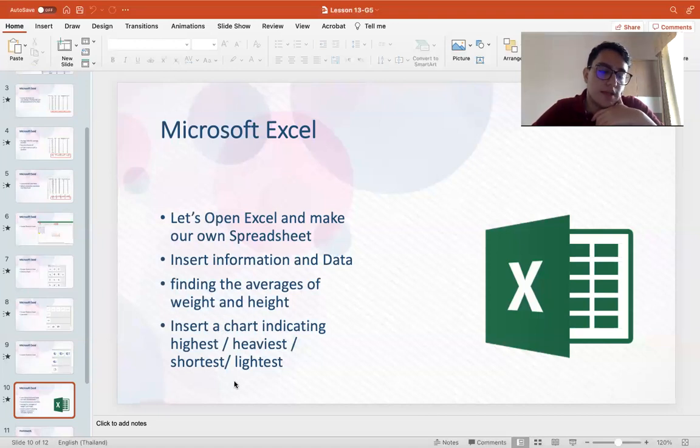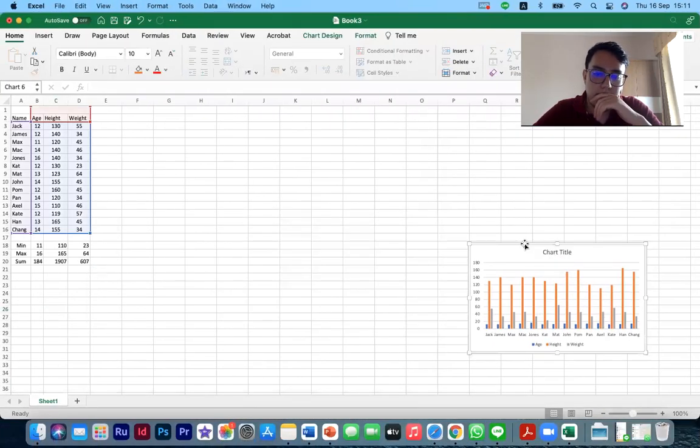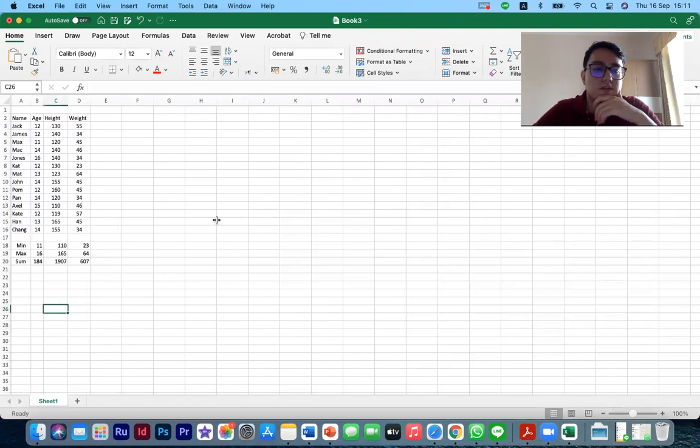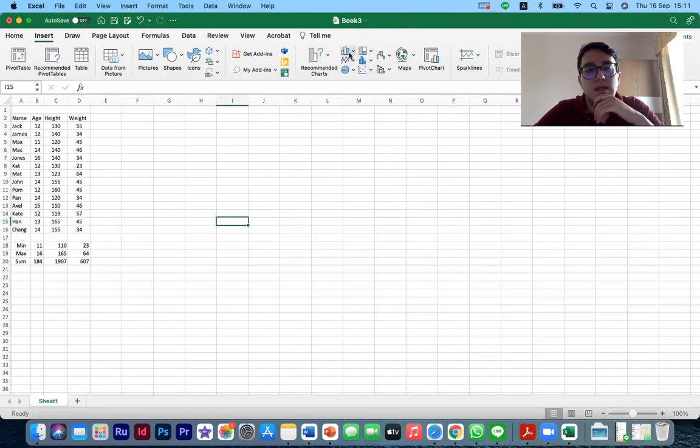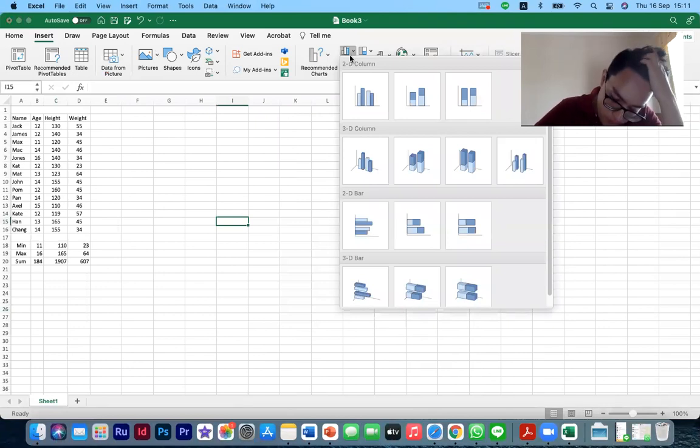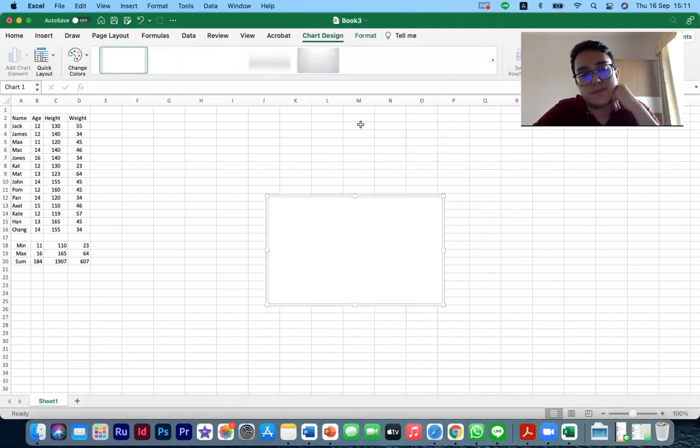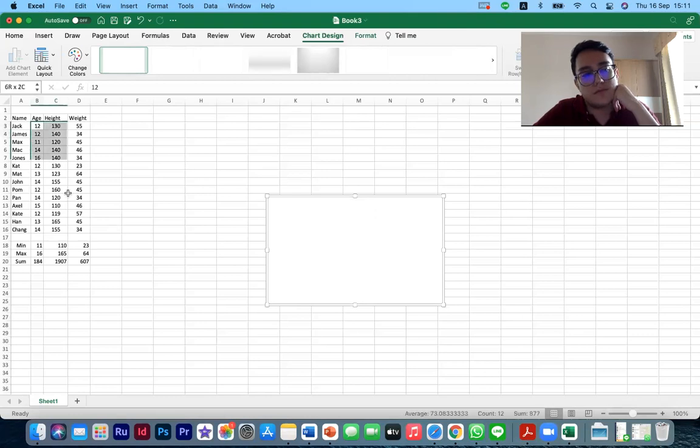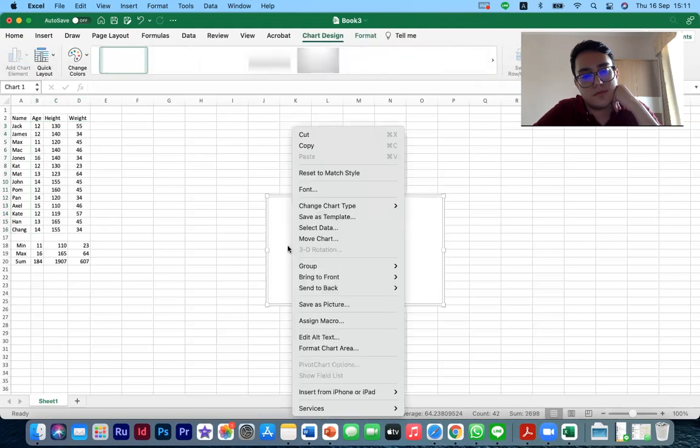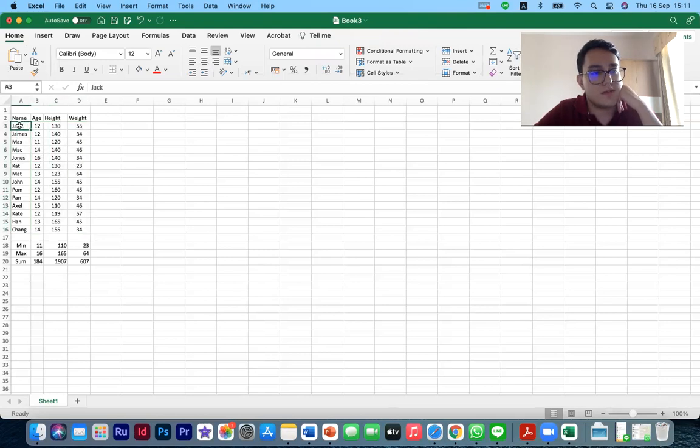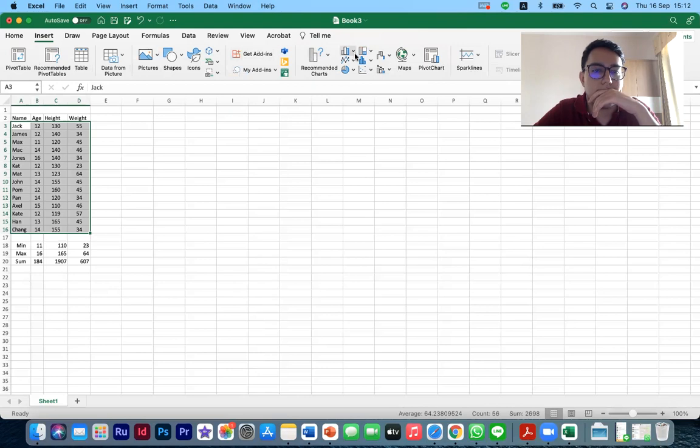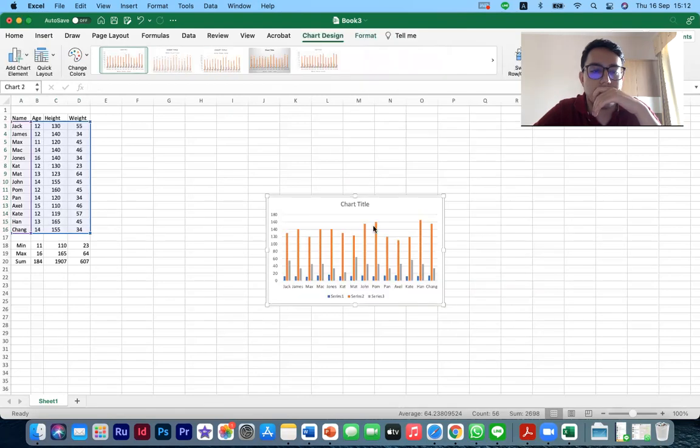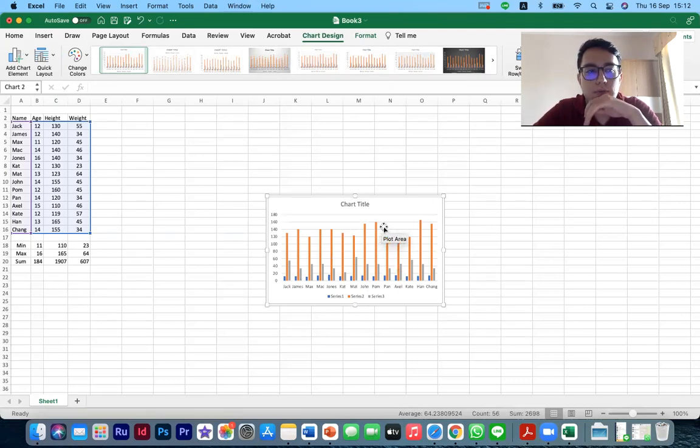Now let's try to make a chart indicating the highest. So what we have to do, we go to the insert tab. We click any graph or table or chart that we want. We select it. We have to wait a bit. Sometimes. Okay. One more time. Okay. So we have gotten our table now.